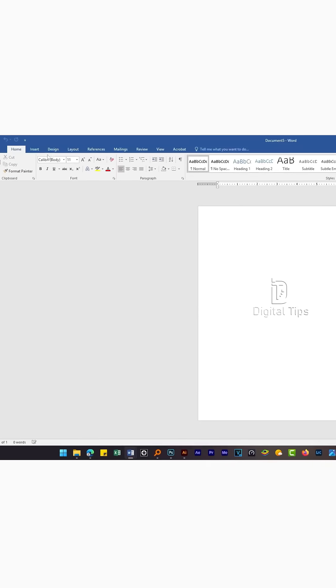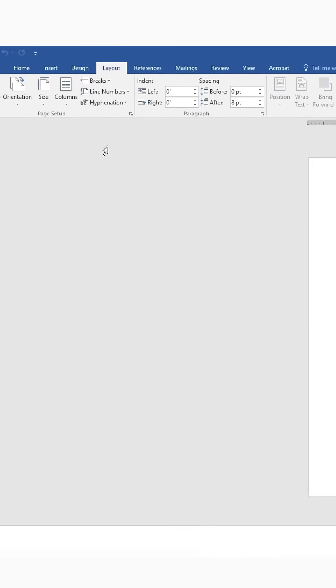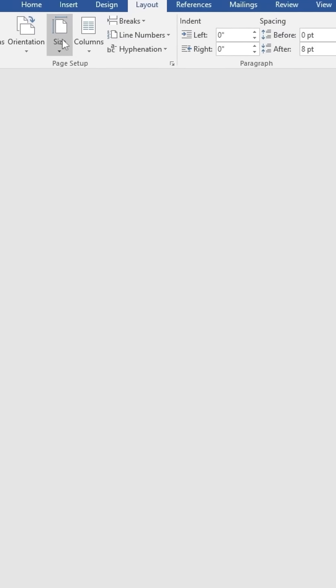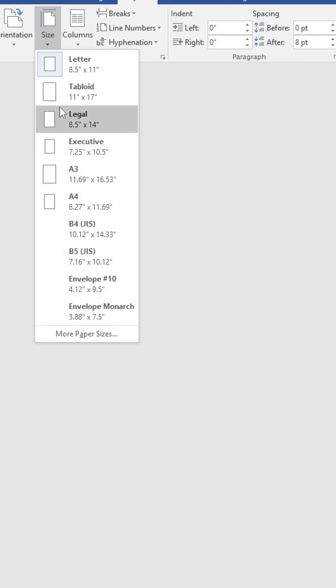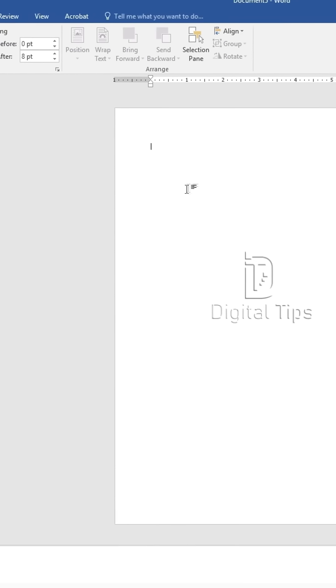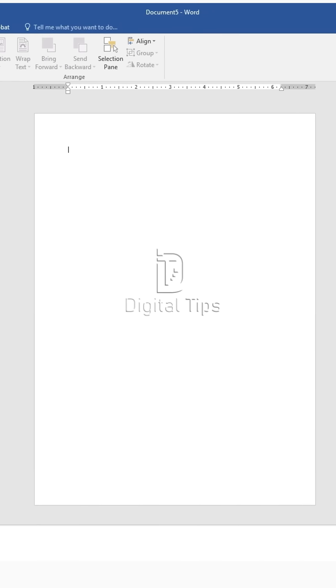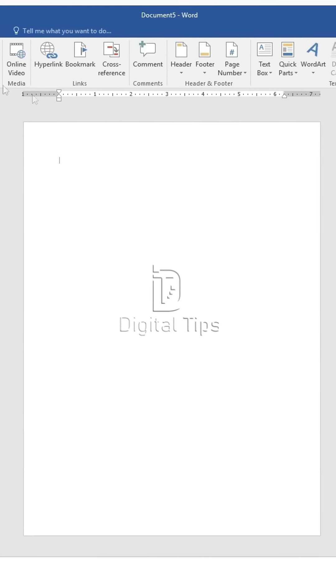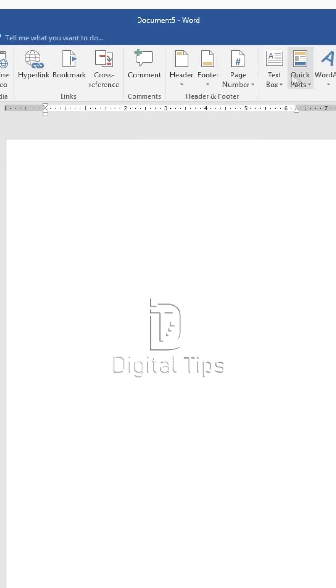How to create a letterhead with Microsoft Word. Step 1: Set the page size. Click on Layout in the top menu, select Size, and choose A4.